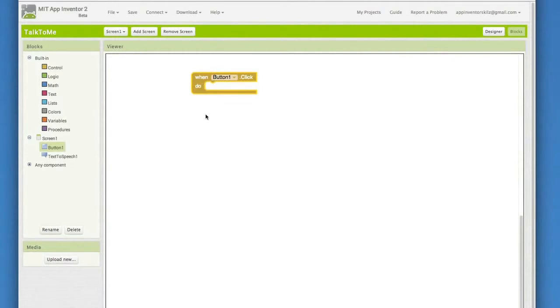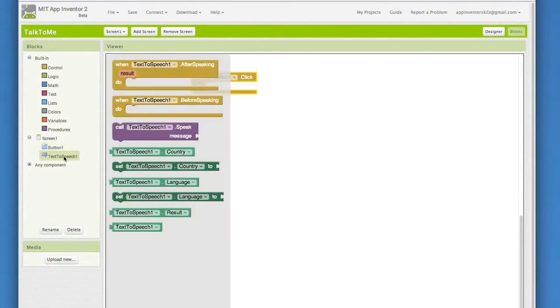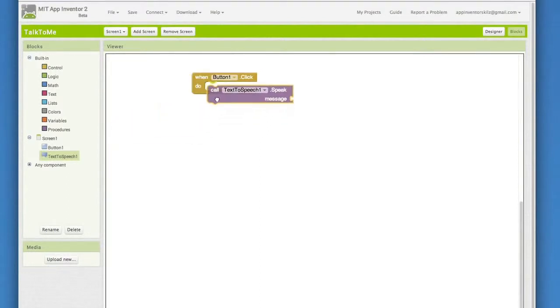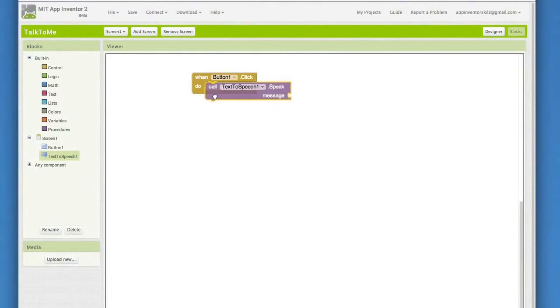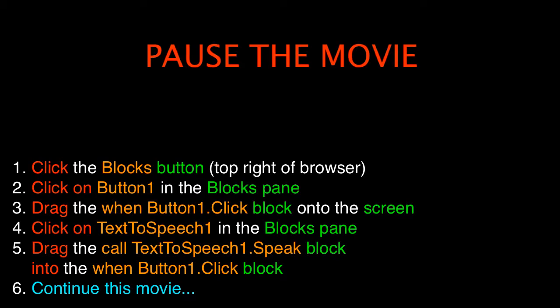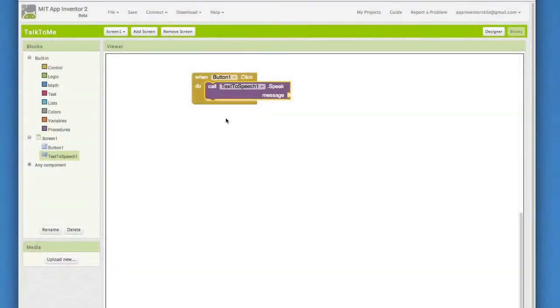Now we have to put in the blocks to tell the app what to do when the button is clicked. Go to the Text to Speech component, click on it, and see all of the blocks that go with Text to Speech. Choose CallTextToSpeech.Speak and drag it over to the WhenButton1.click block. It will fit right inside and you will hear a click when the blocks connect. I love that sound!